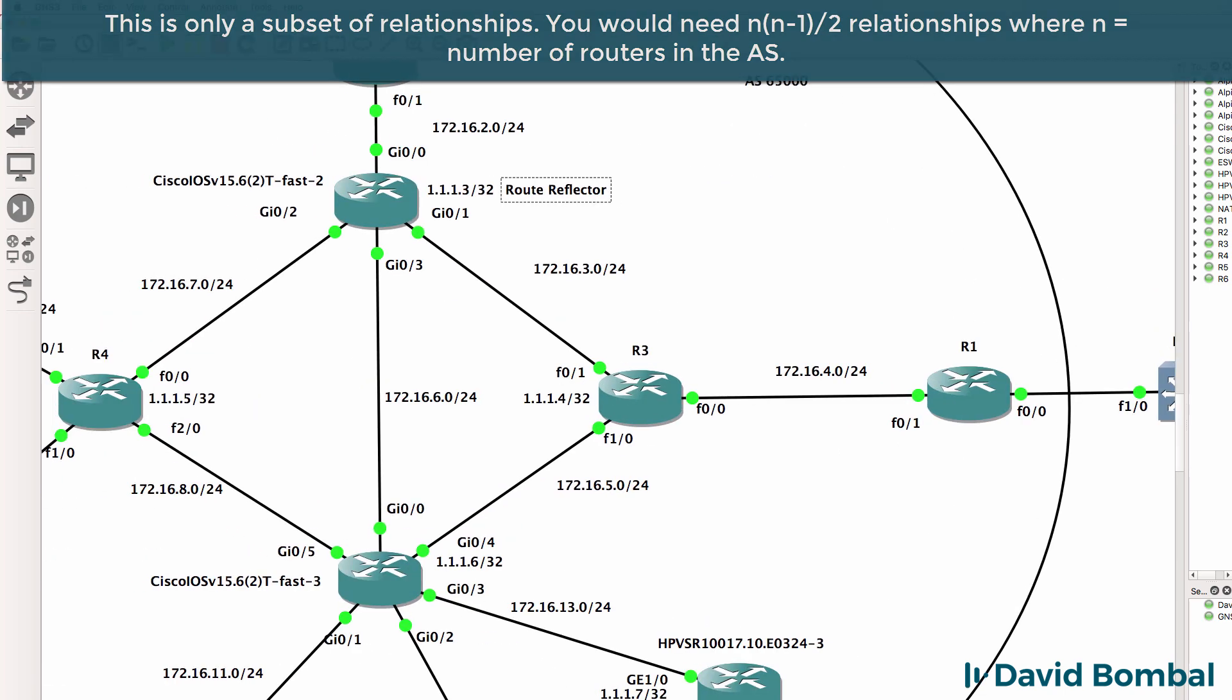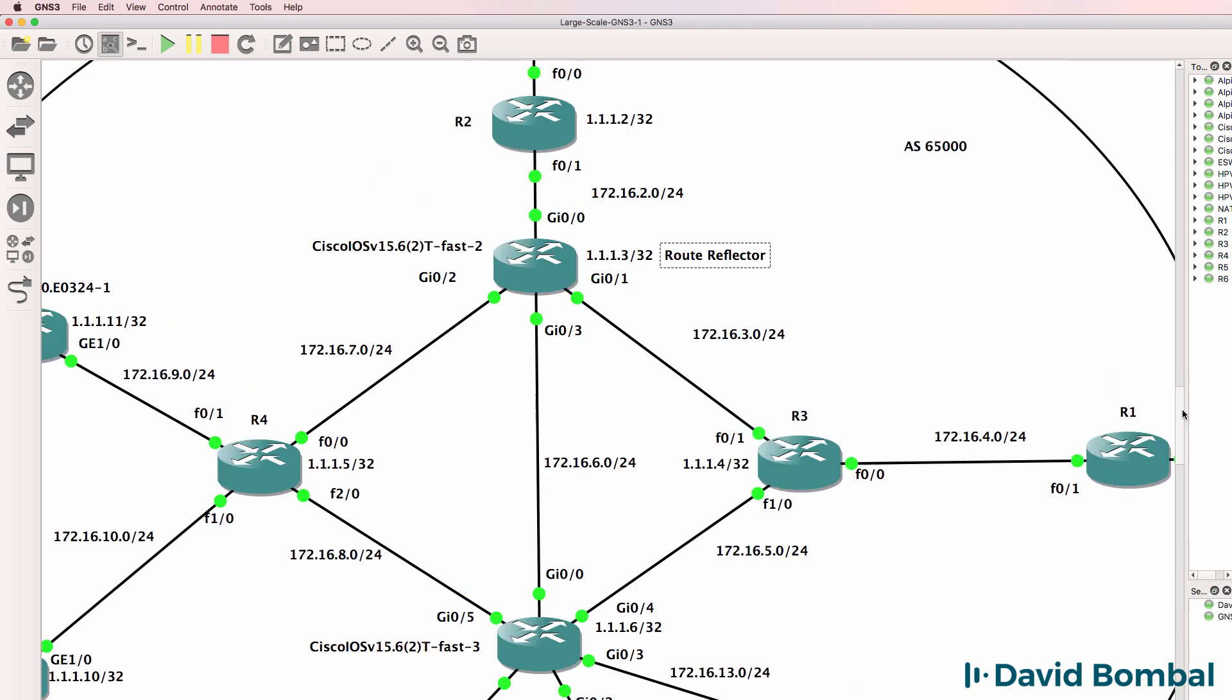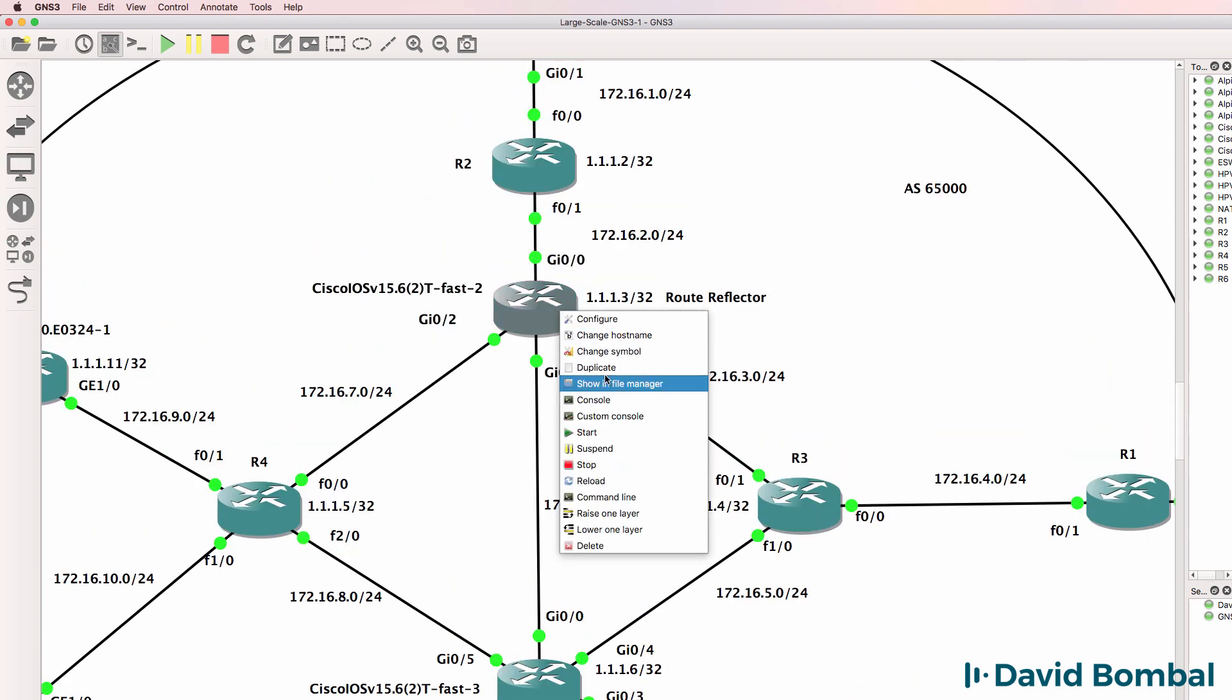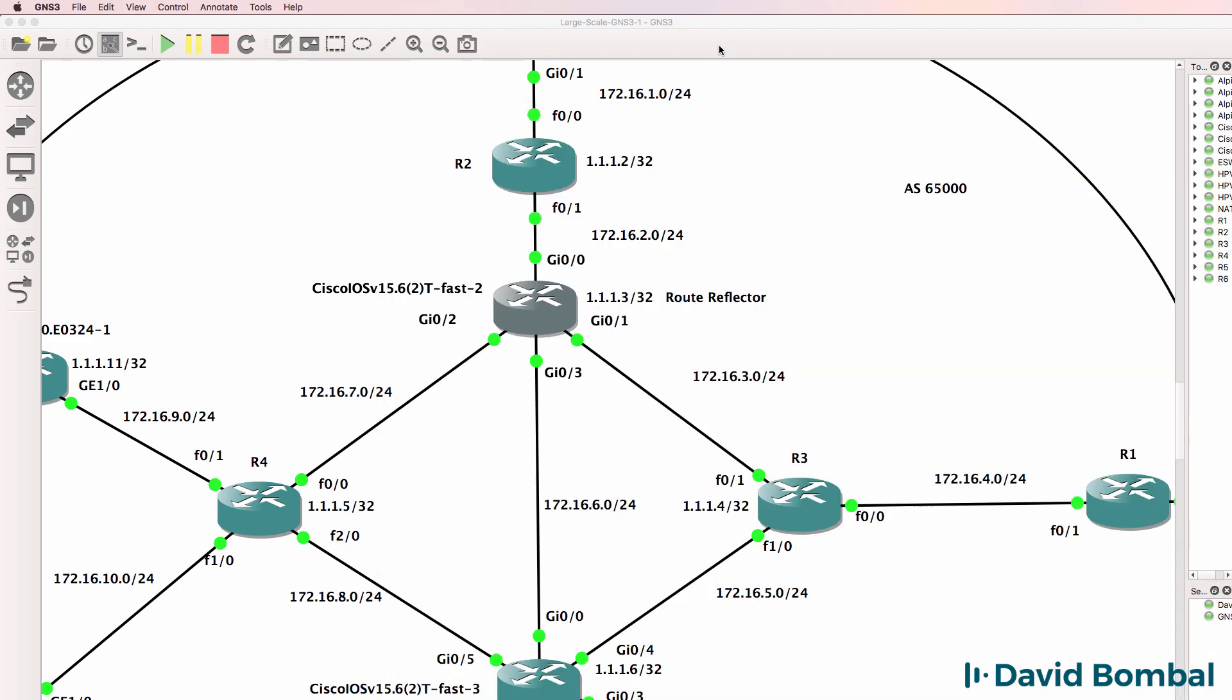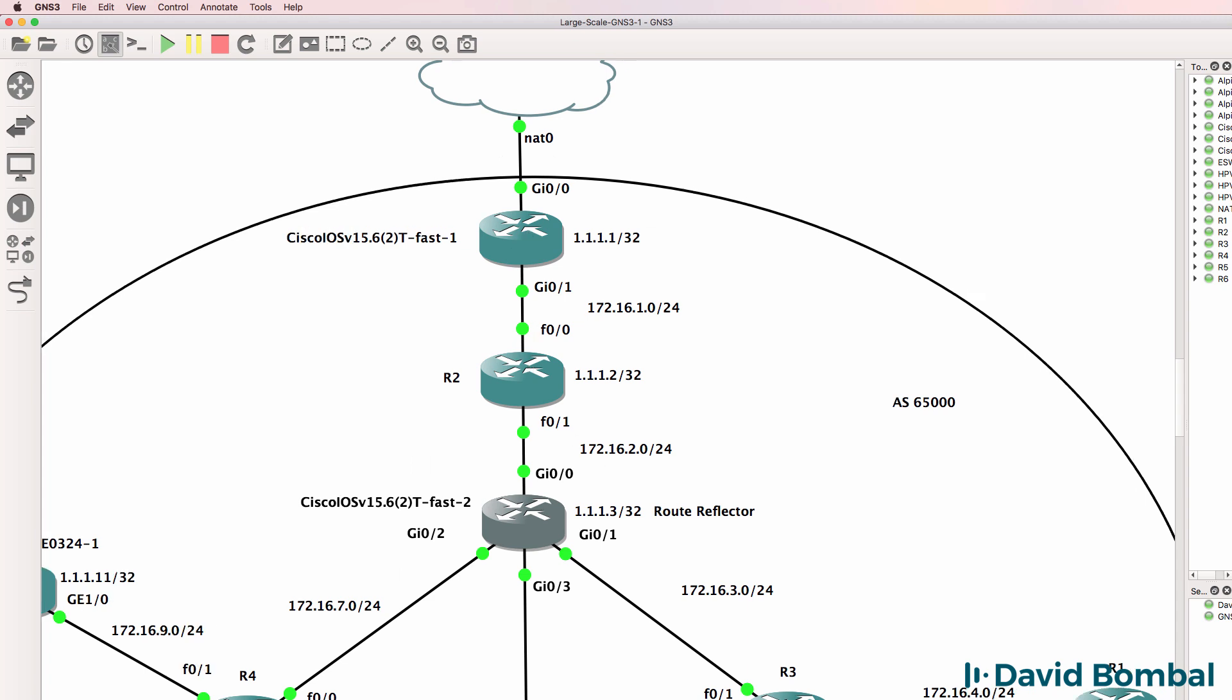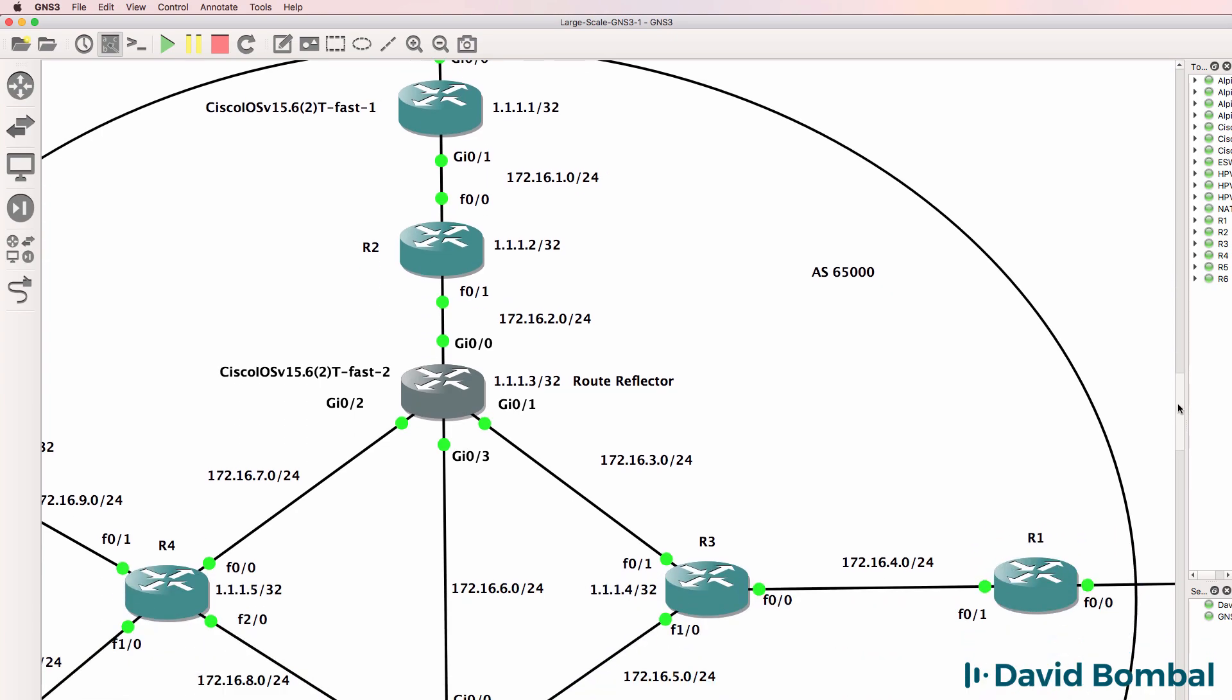But for now, what I'll do is configure this router as a router reflector. That means that we can remove the neighbor relationship between these two routers and have all of our routers talking directly to iosvrouter2.